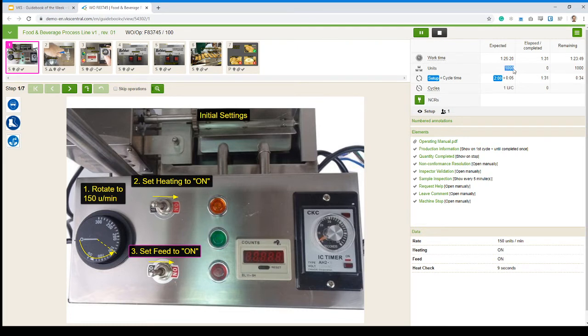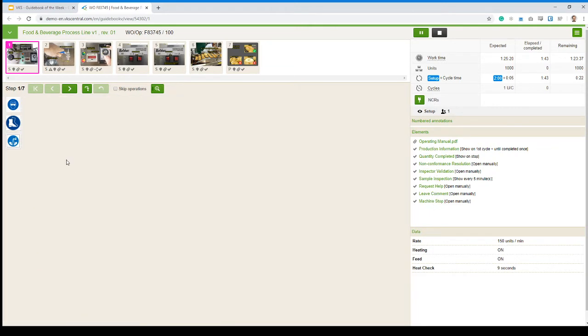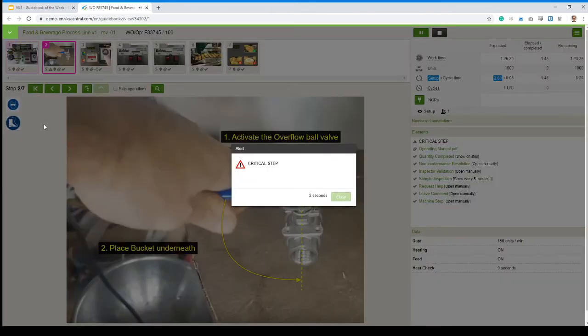Showing us the expected number of units, showing us how long we should take for that initial setup, and how long it should take on average for every individual donut. Now there's some elements on the slide there. We'll look into them later. So let's just move on to step number two.